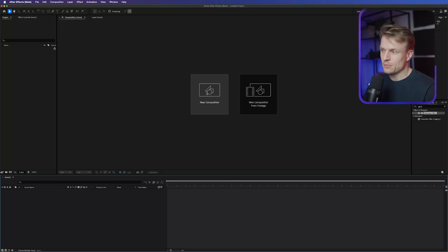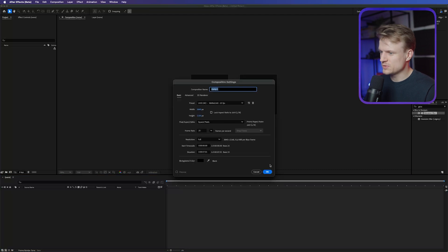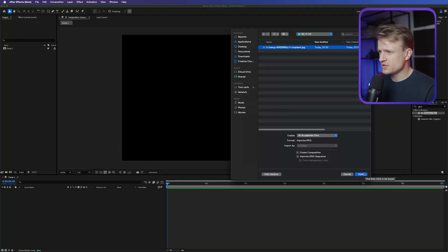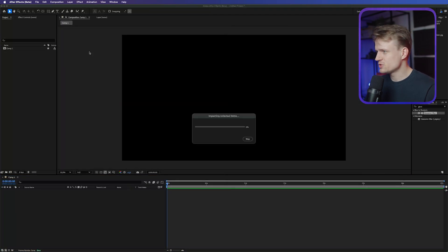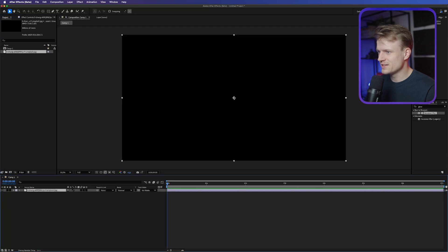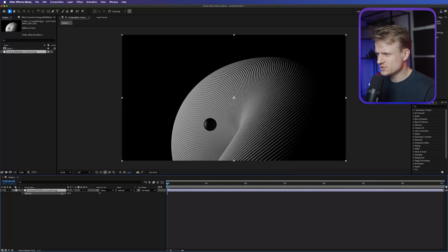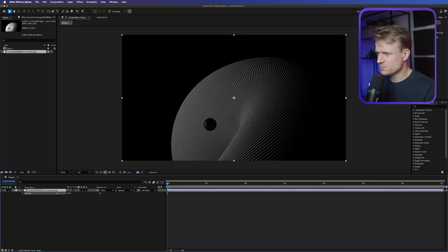We're here in After Effects and we're going to create a new composition first — 4K, 25 frames per second — and press OK. Then I have this cool image, I'm just going to drag that in as a background so we have something to look at. Let's press T for transparency and dial this down a bit so it's a bit less trippy.